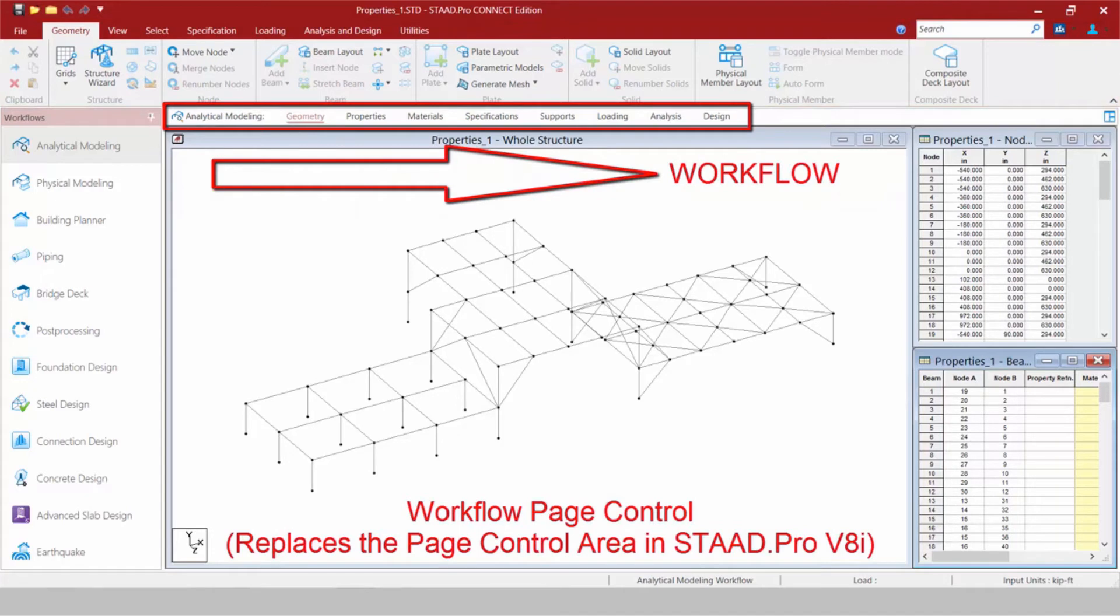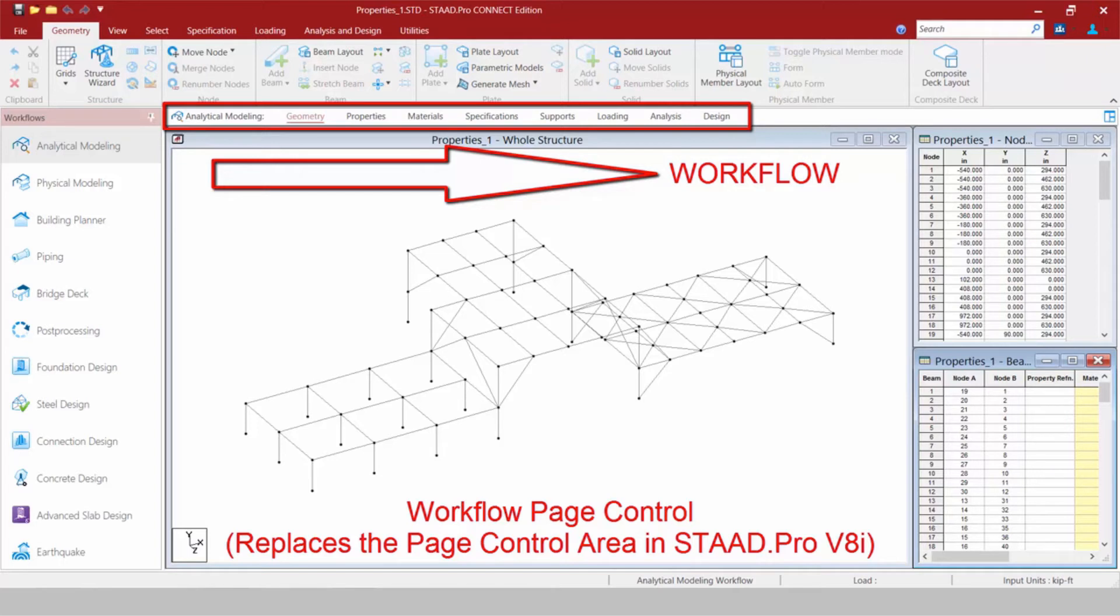Right below your Ribbon Toolbar is your Workflow Page Control Area. Now this will contain different workflows for your model. The organizational tabs in the Workflow Page Control Area from left to right represent the logical sequence of operations in STAAD Pro.